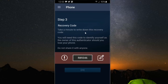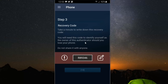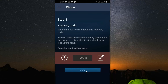Now it says step three: recovery code. Take a minute to write down this recovery code. You will need this code to identify yourself as the owner of this authenticator should you lose your phone. So write this down or take a screenshot. Now let's click Done and go on to step four.